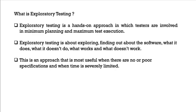Suppose you are given with an application, since you don't know what is that application, what you have to perform. First, what you will do is you will explore the application by performing some of the random testing, correct? That is what exploratory testing is. Suppose you are enhancing a feature of that particular application. At that time, you have to understand what is the current behavior and what new changes that we can accommodate, right? At that time, also, this exploratory testing is best suitable.